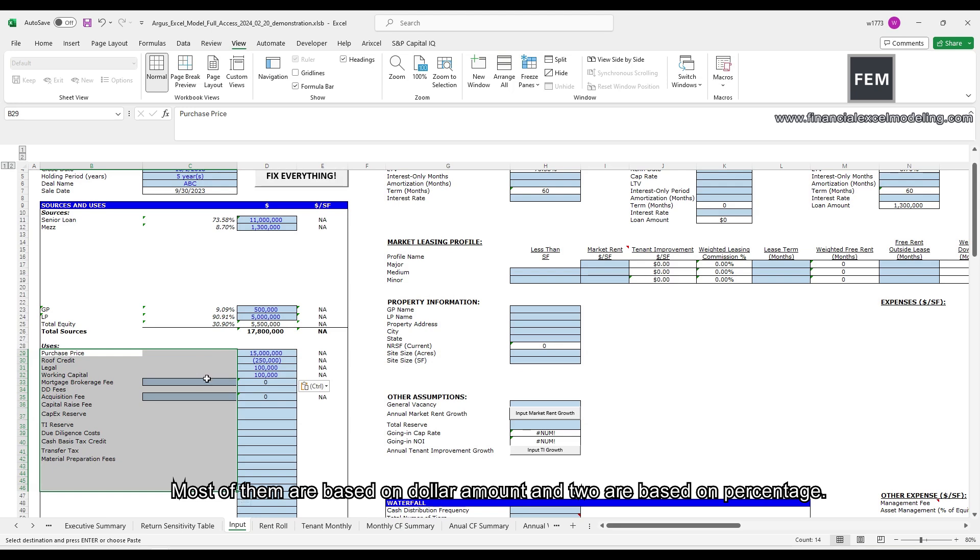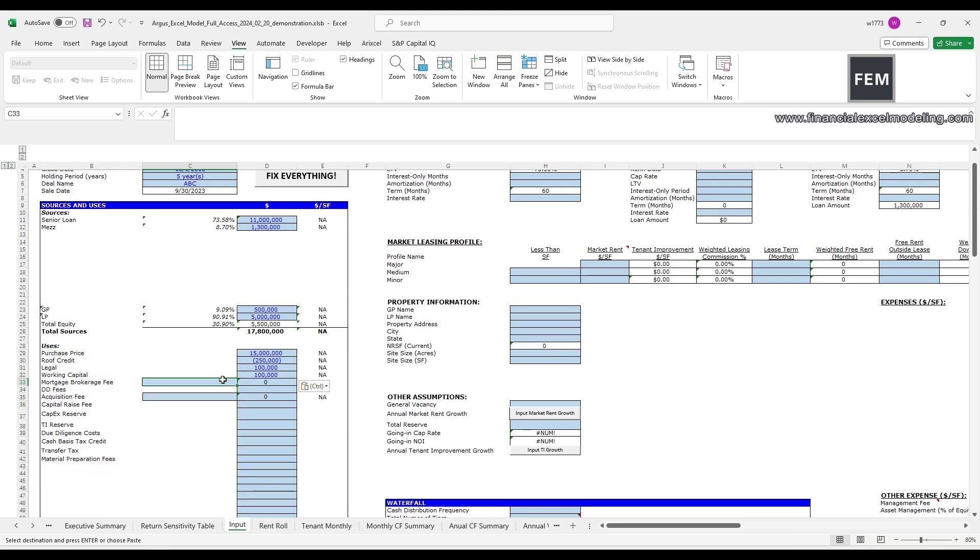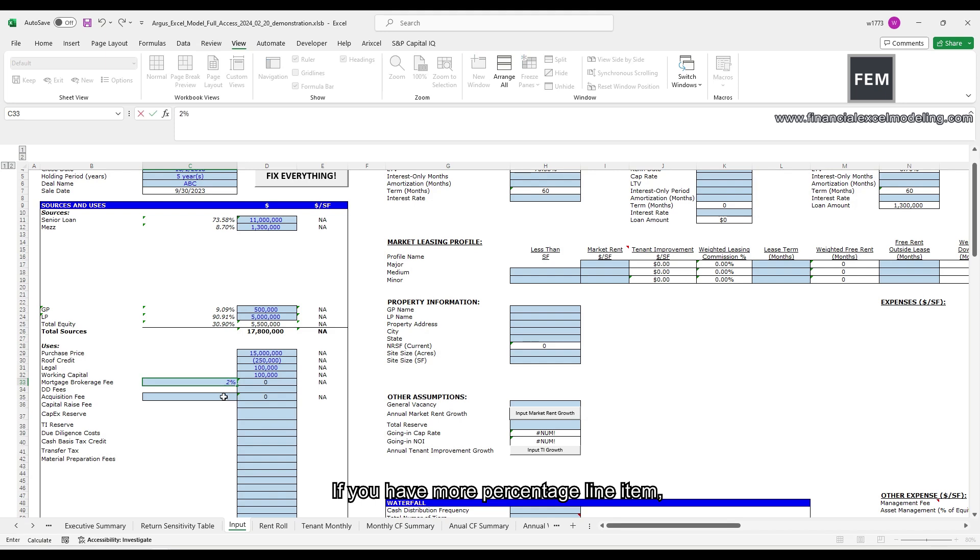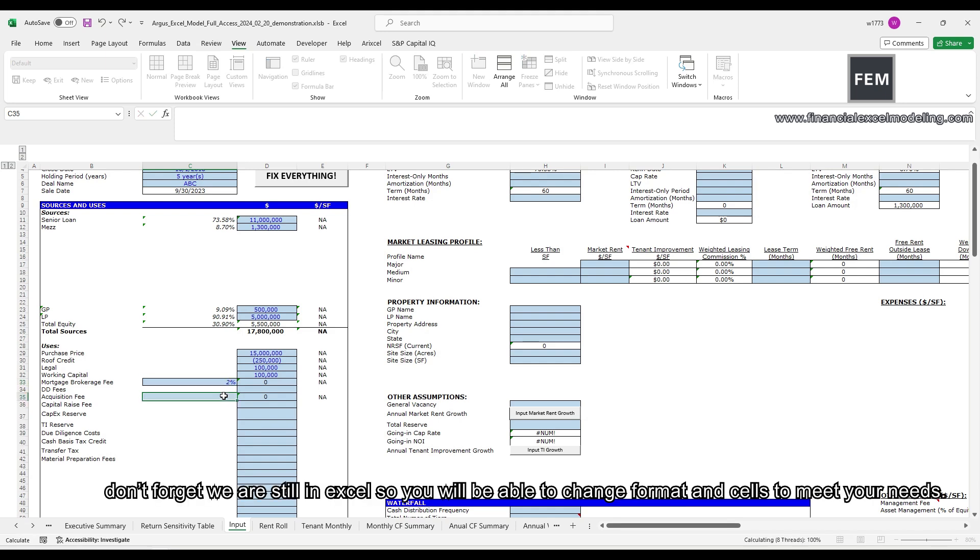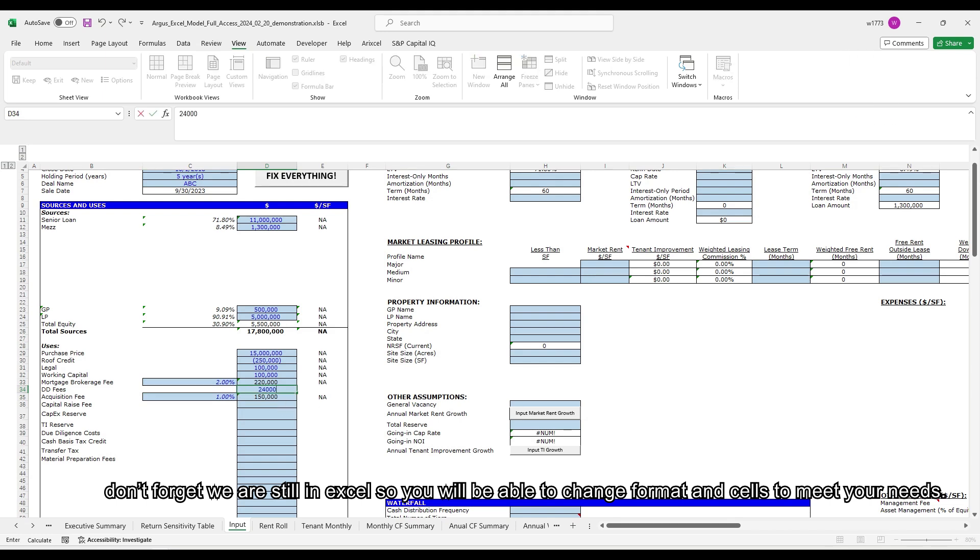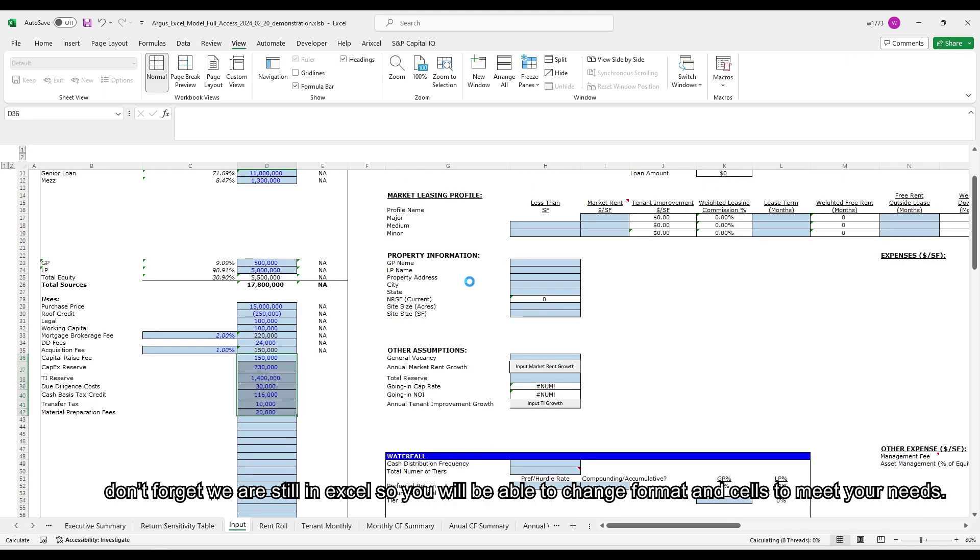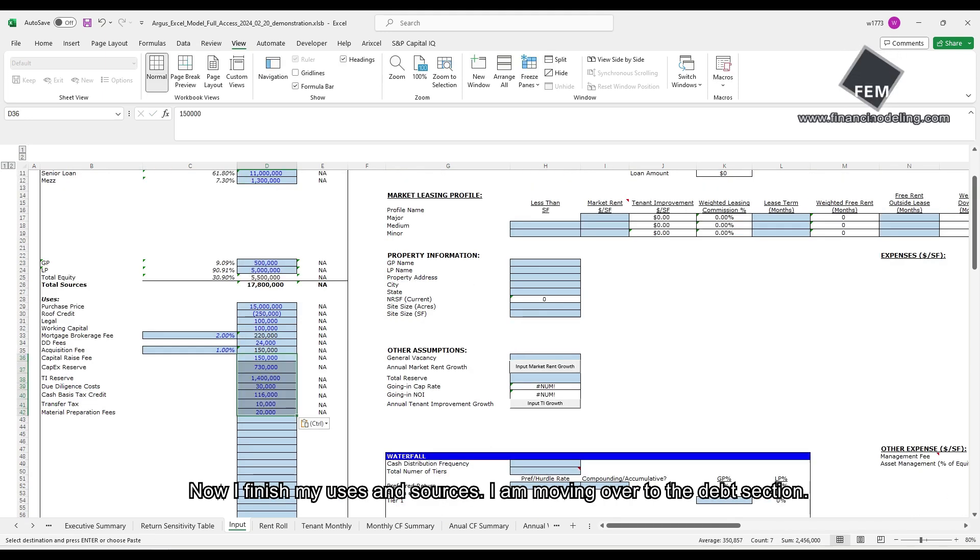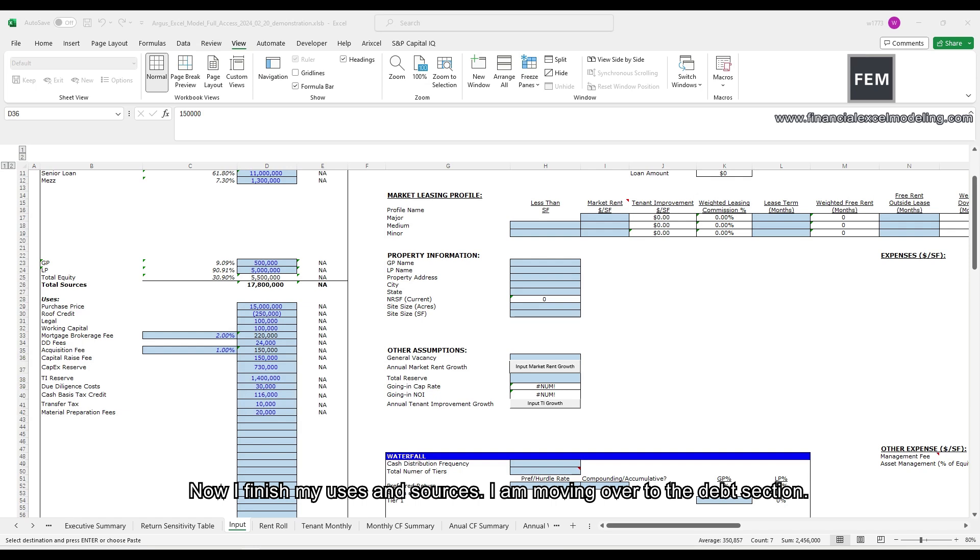Most of them are based on dollar amount, and two are based on percentage. If you have more percentage line items, don't forget we are still in Excel, so you will be able to change format and cells to meet your needs. Now I finished my uses and sources.